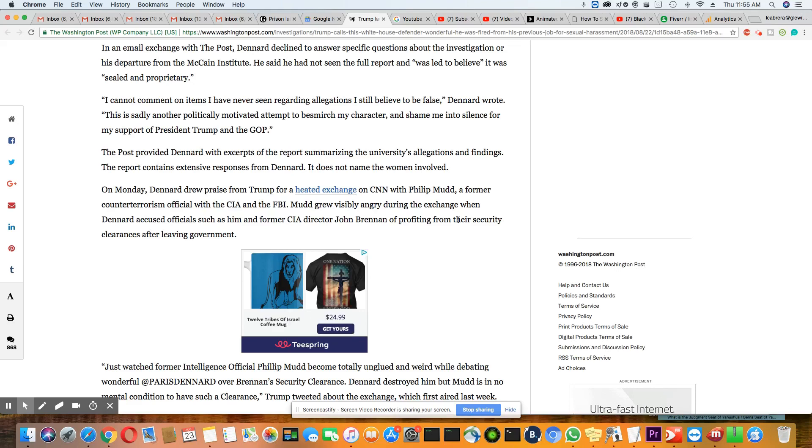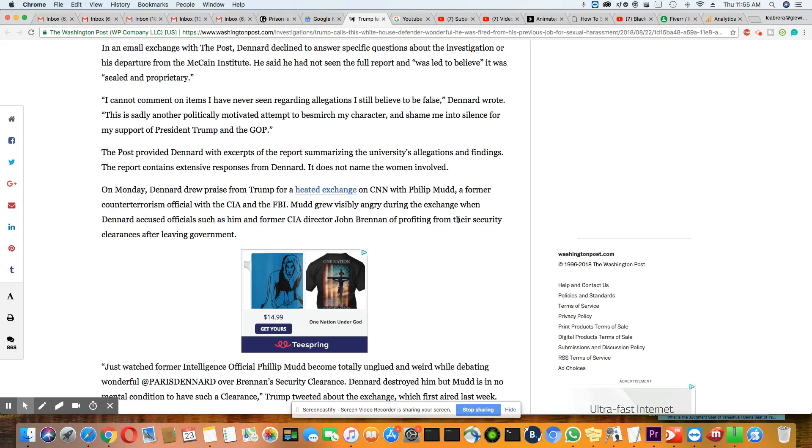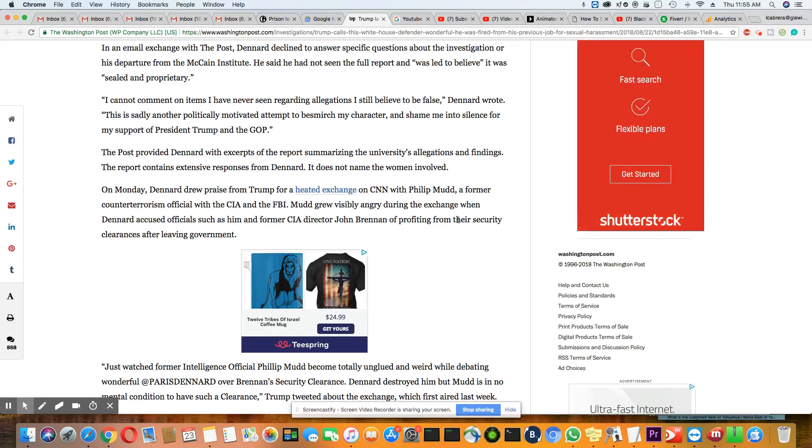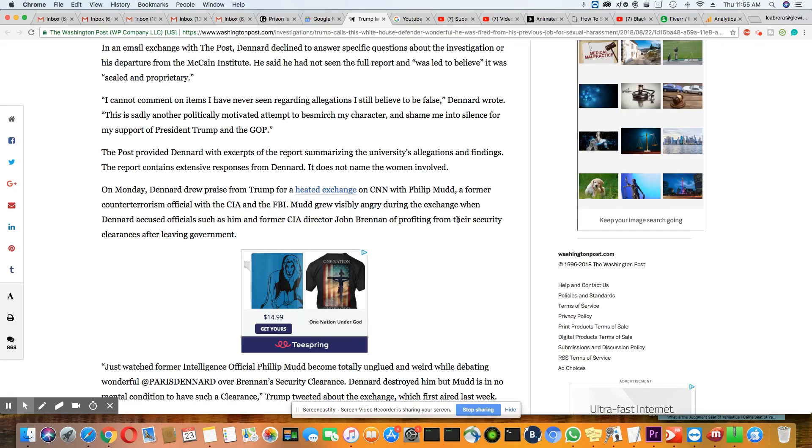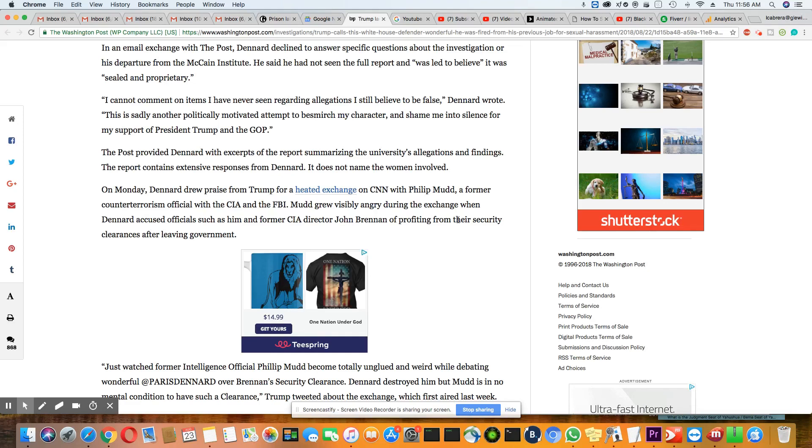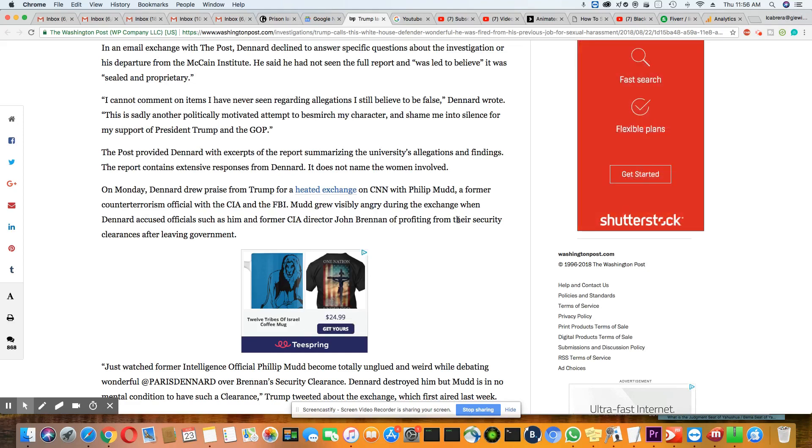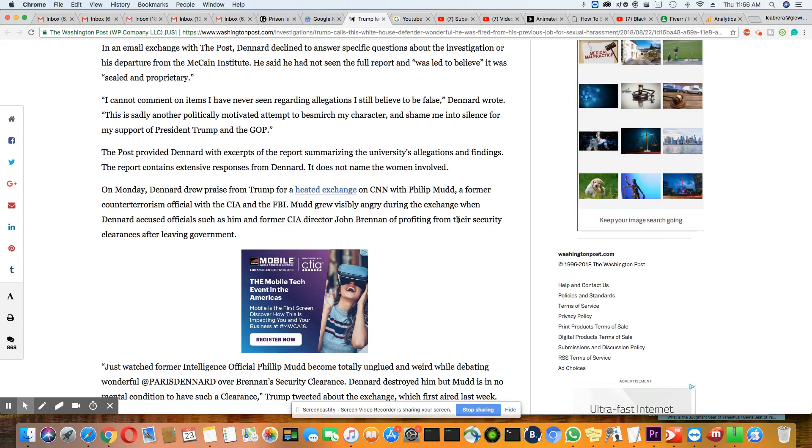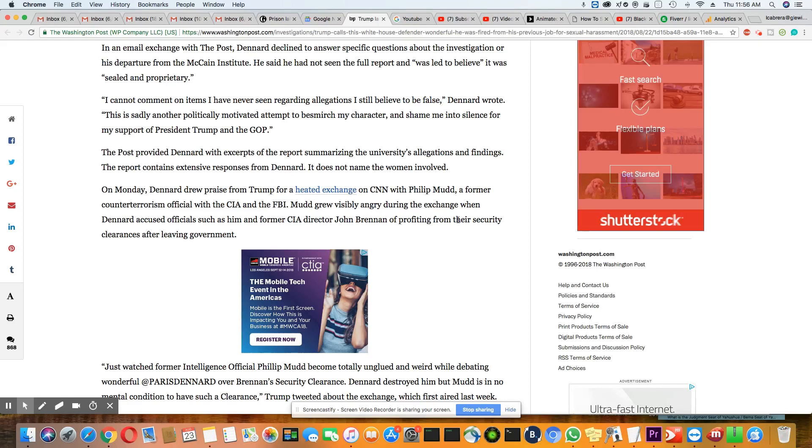It does not name the women involved. On Monday, Dennard drew praise from Trump for a heated exchange on CNN with Philip Mudd, a former counterterrorism official with the CIA and the FBI. Mudd grew visibly angry during the exchange when Dennard accused officials such as him and former CIA Director John Brennan of profiting from their security clearances after leaving government.